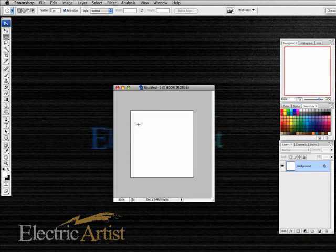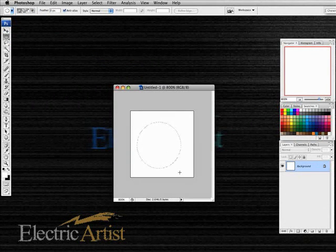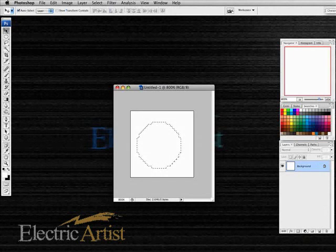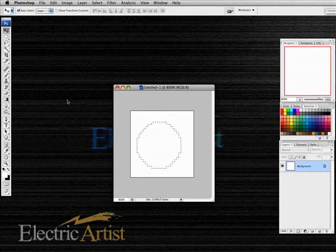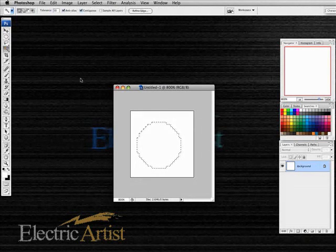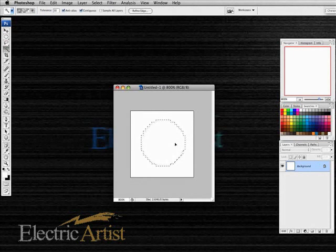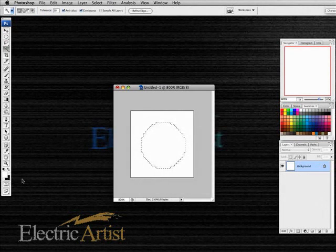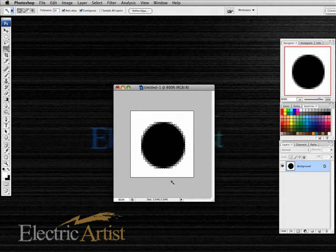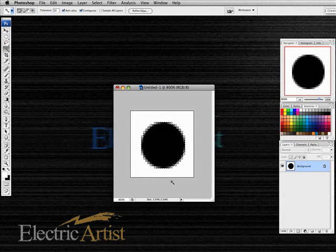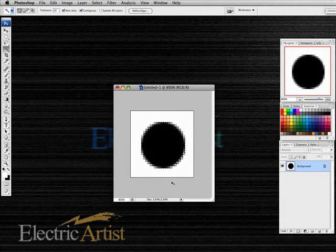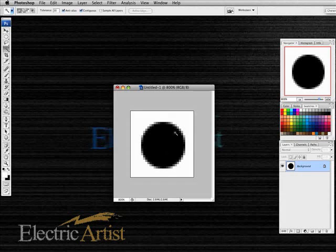All we really want is a round blob, so I will get my circular selection tool. It doesn't really matter where this is, it doesn't have to be centered, but I'll center it for proprietary sake. Press delete with black on the background and I've got my black circle.